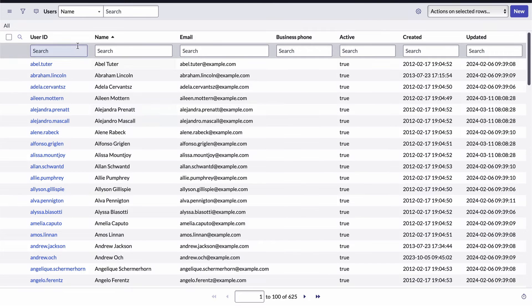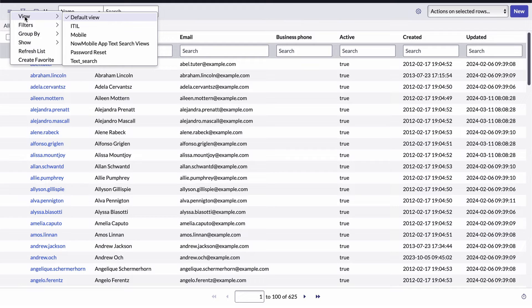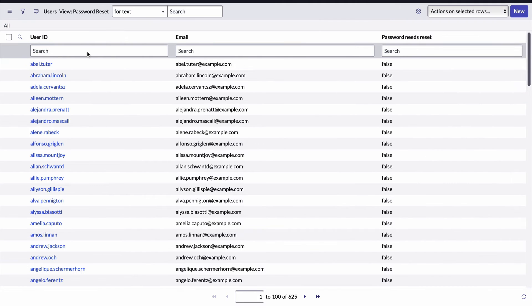Now to access my view, I'll open the list controls menu, select the views item, and here you can see the list of views that have been created. I'll choose my new password reset view, and there you have it.